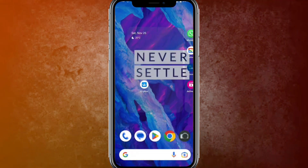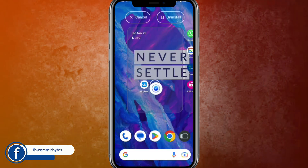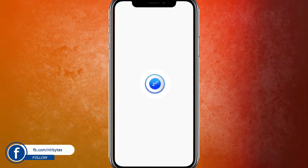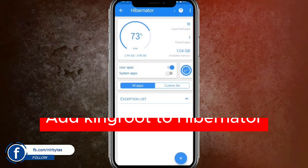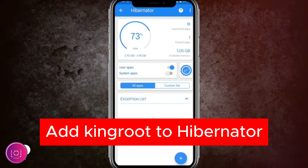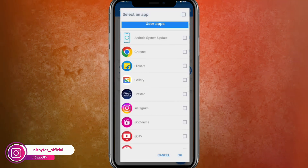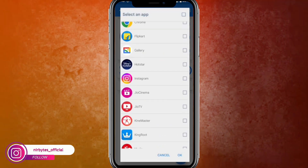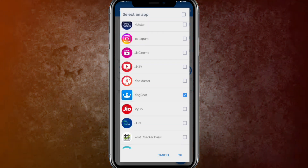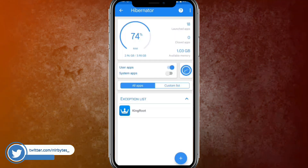Open the Hibernator application. You can see it is already installed. Open it, then add KingRoot to the Hibernator app by clicking the Add icon. Scroll down to find the KingRoot application and add it to Hibernator.